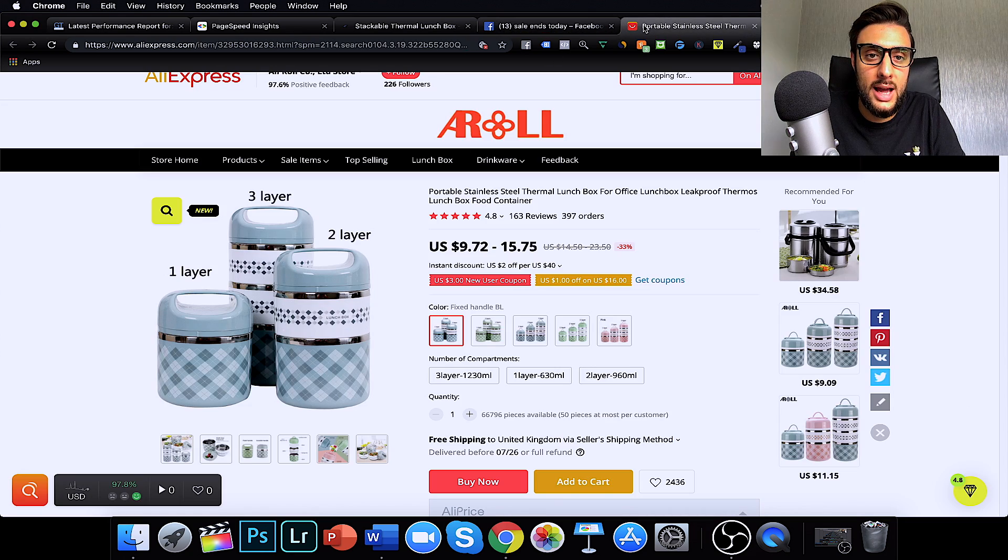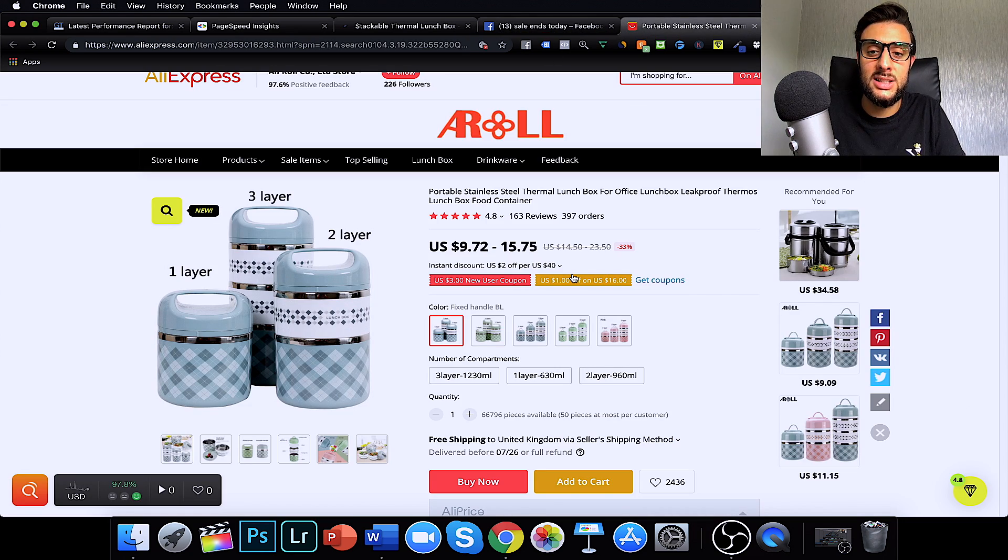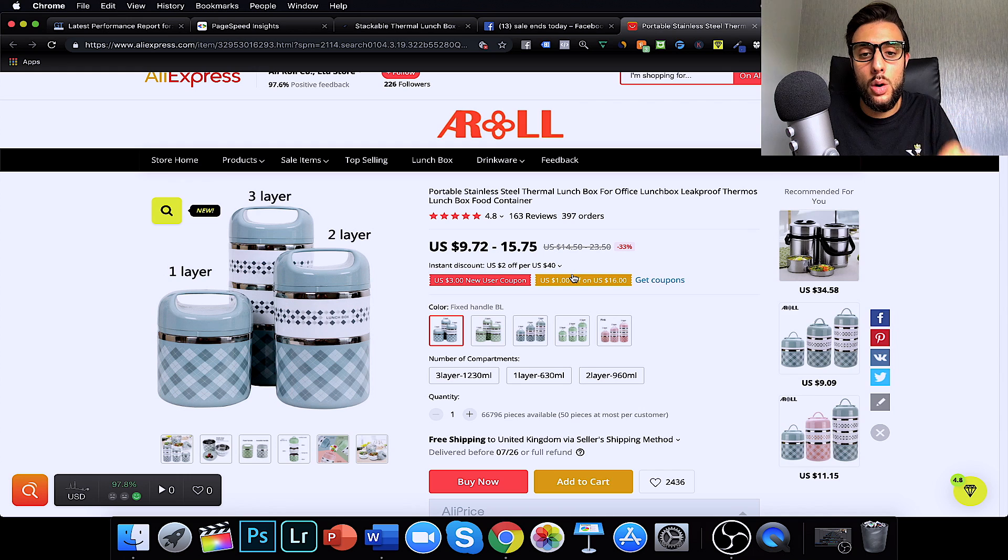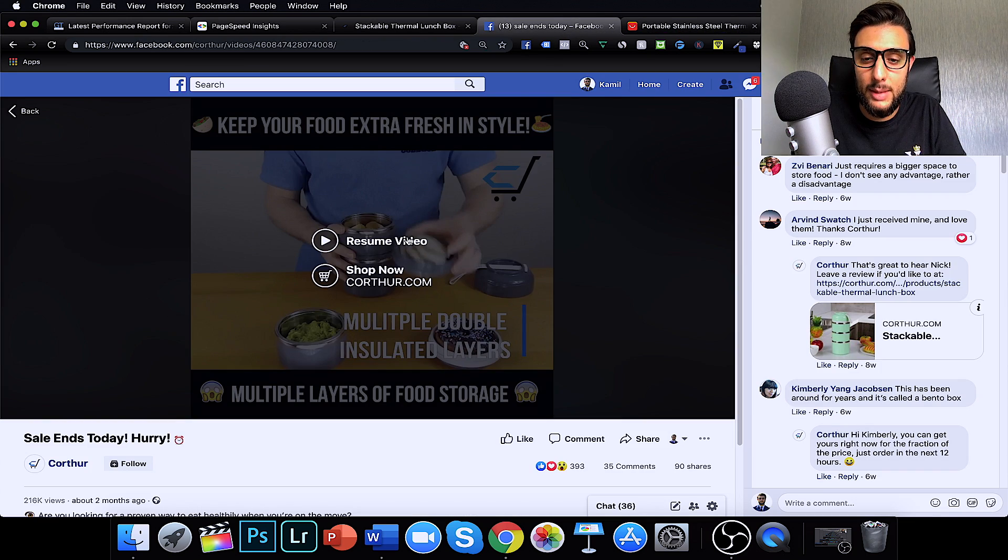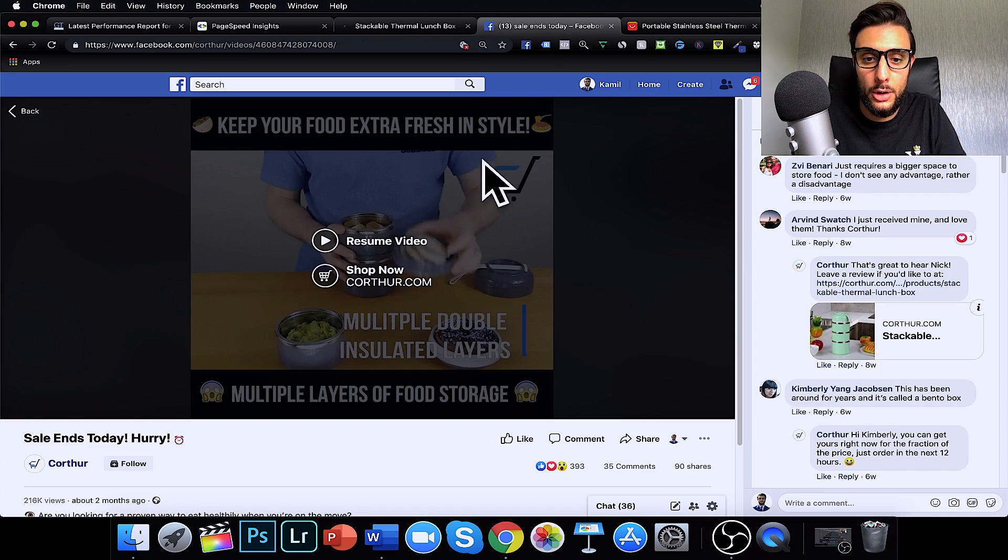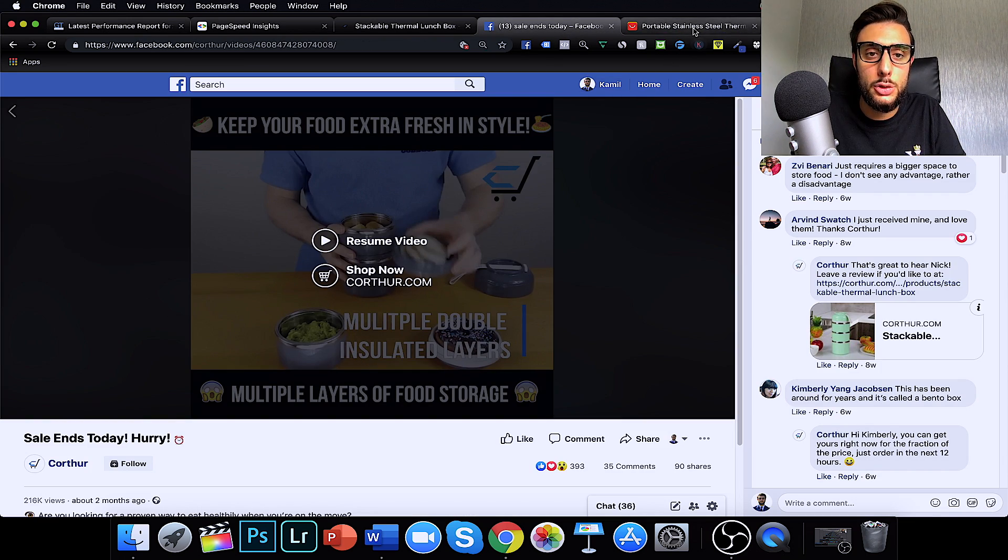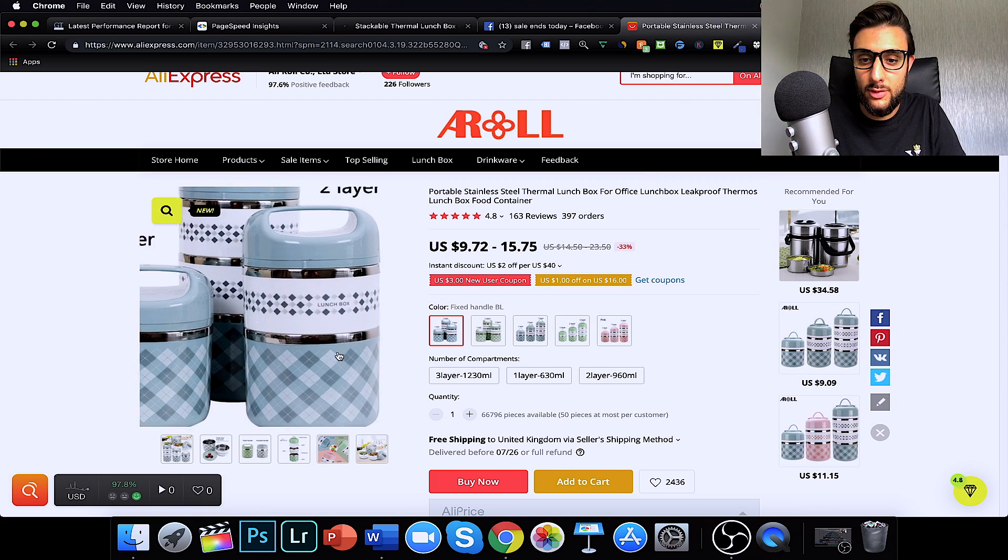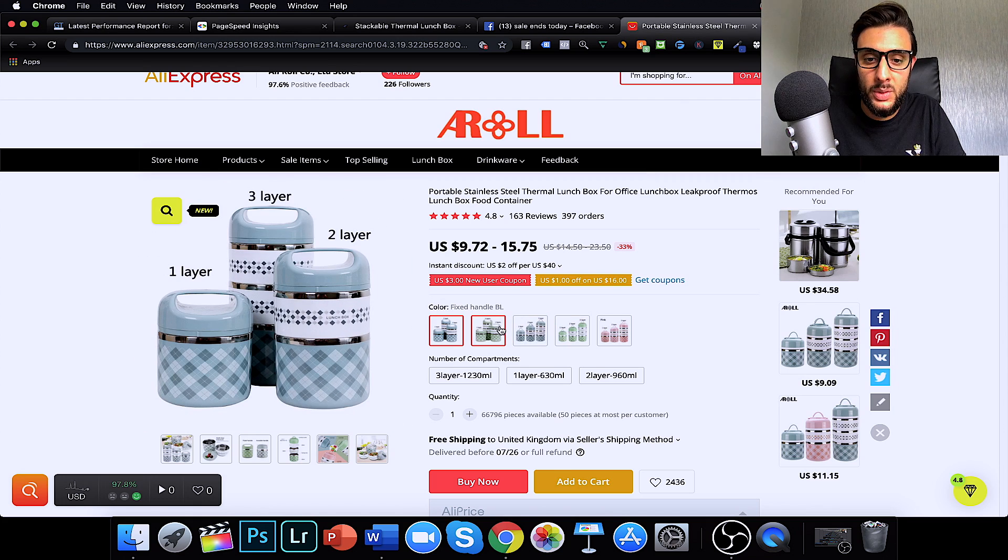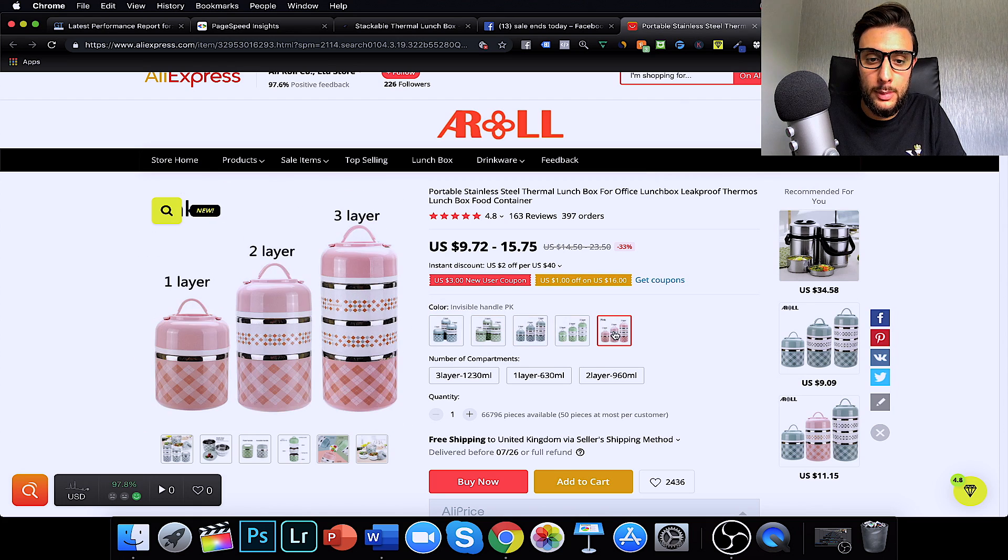Let me show you what it looks like on AliExpress. This is what it looks like on AliExpress and this is the one that I recommend you test. The one in the video here is just plain they're just plain blue.